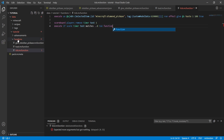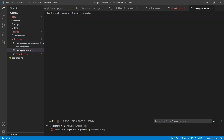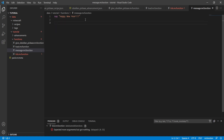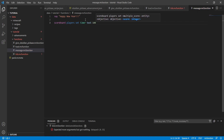Let's create that function. In the sidebar, right-click on functions, hit new file, and name it 'message.mcfunction' — remember to add the .mcfunction extension or it'll just be a text file. Inside, we'll use 'say' to make it say 'Happy New Year' — it's currently 12/29/21, so let's hope 2022 is better. Then at the bottom we reset the scoreboard with 'scoreboard players set timer test 100', so every 100 ticks it triggers.